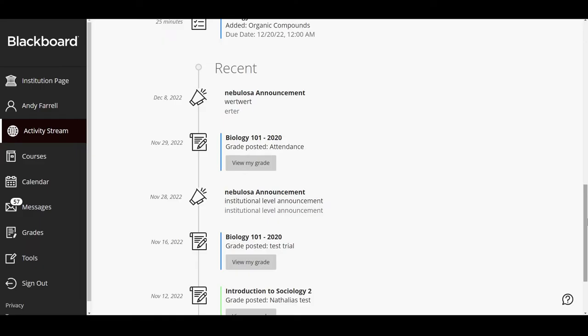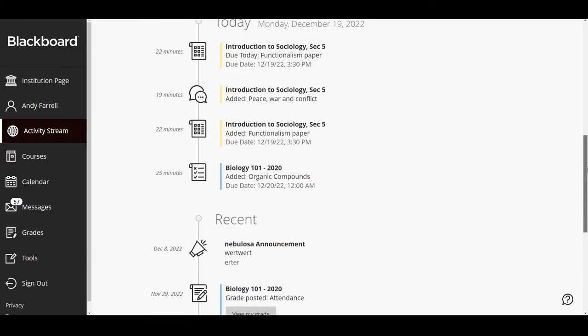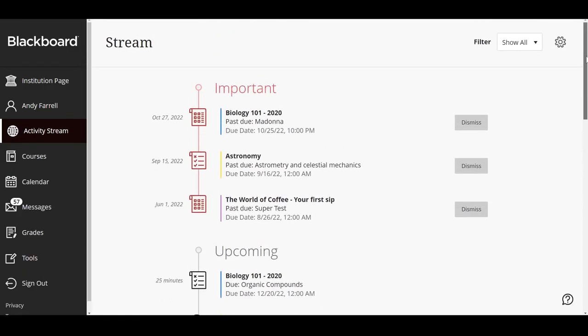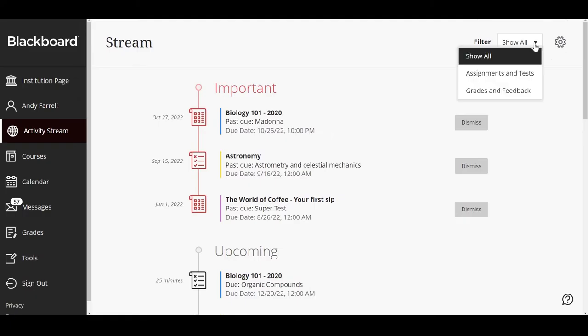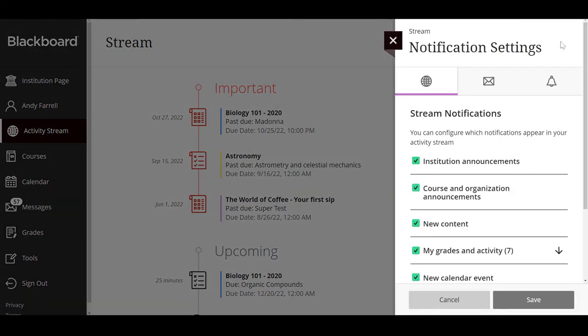This is a lot of content and you may not be looking for all of it at once. Just filter the stream to focus on the information you want, or select the stream settings icon to open the notification settings panel and choose which activities appear on your stream page.